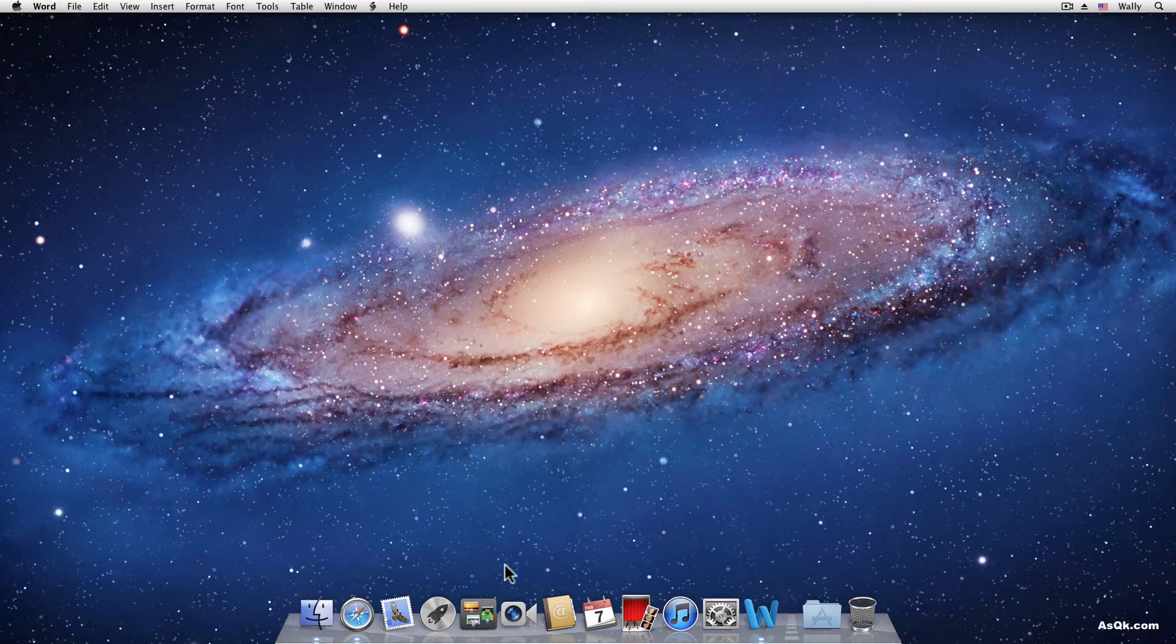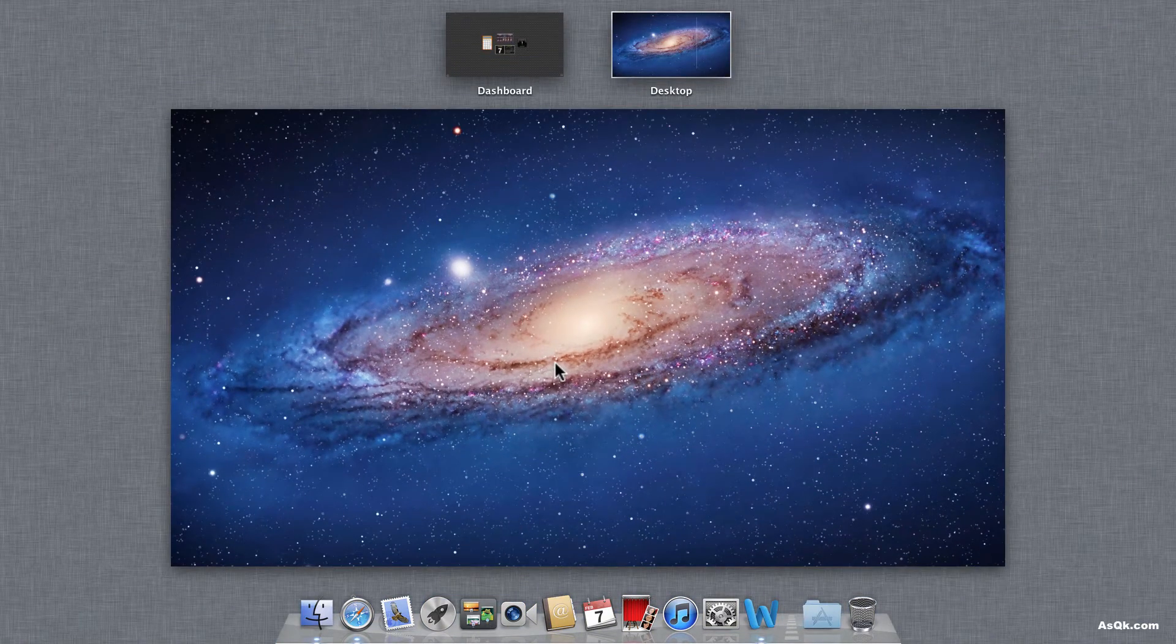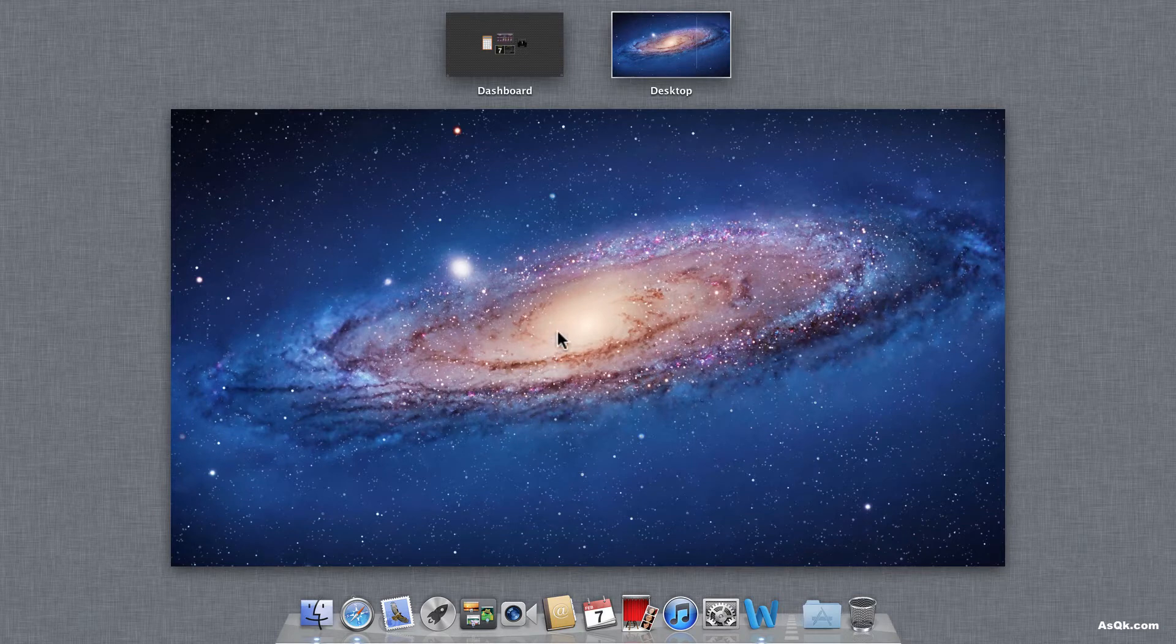Well, let's launch it. Go ahead and click on Mission Control or hit the F3 key on your keyboard.